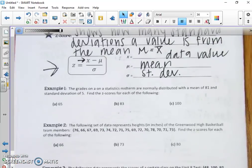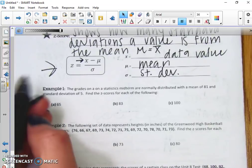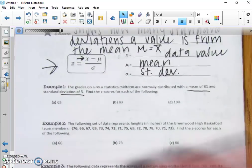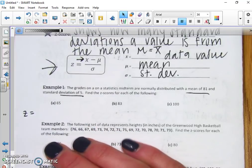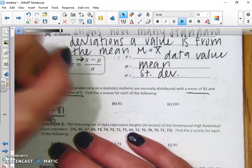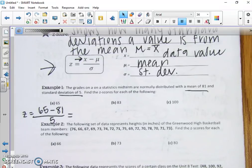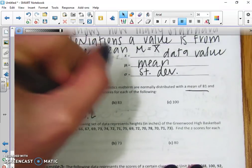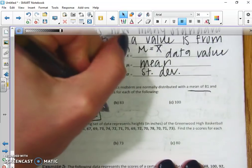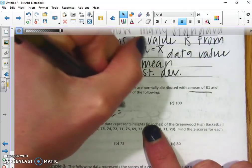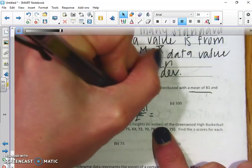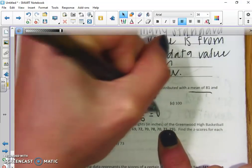Example one: the grades on a statistics midterm are normally distributed with a mean of 81 and a standard deviation of 5. Find the z-scores. For a data point of 65: (65 minus 81) divided by 5 gives us negative 3.2 — so it's negative 3.2 standard deviations from the mean. For a data point of 83: (83 minus 81) divided by 5 gives us 0.4.